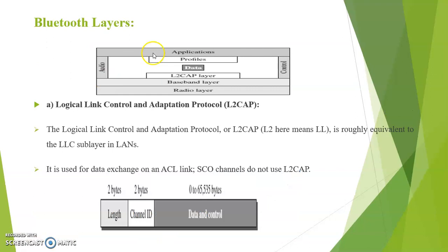Next we discuss about the Bluetooth layers. Here we can see each and every layer of Bluetooth. First, we see about logical link control and adaptation protocol that is L2CAP layer. The L2CAP layer is roughly equivalent to LLC sublayer in LANs.